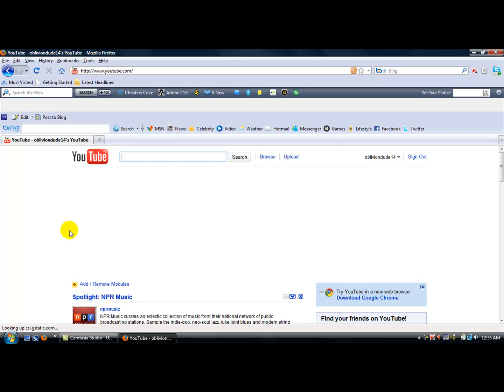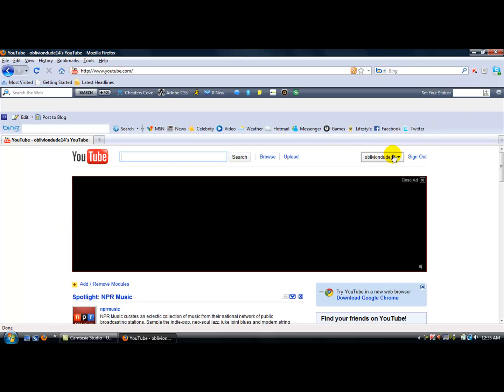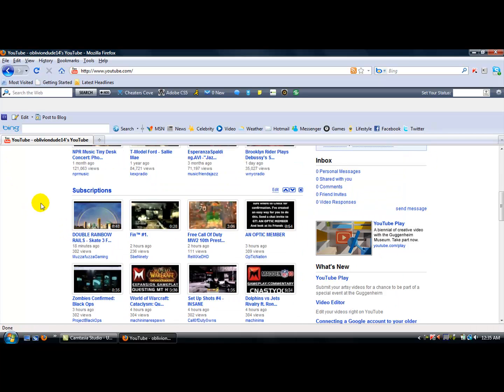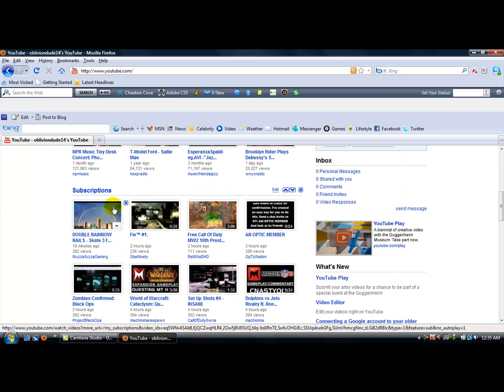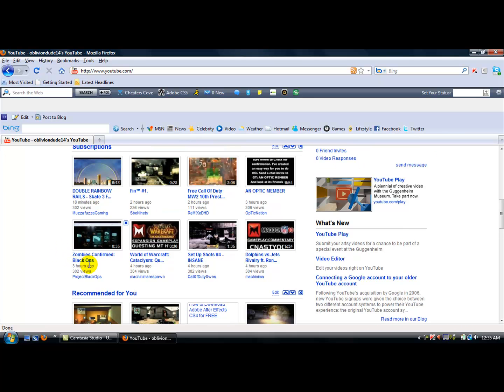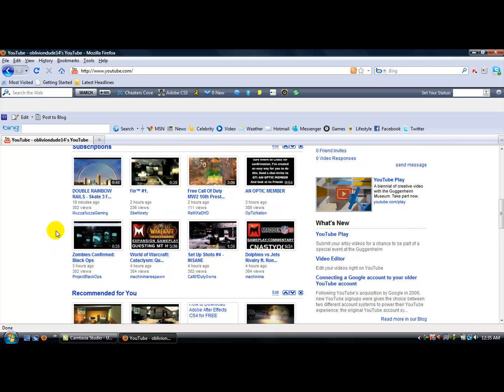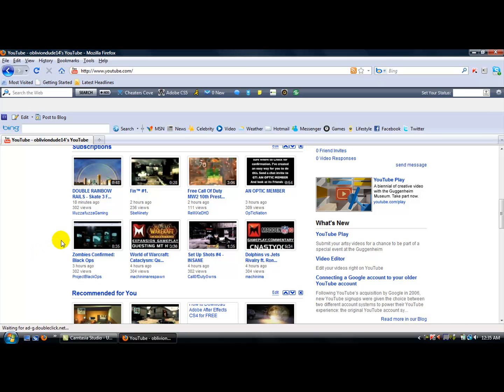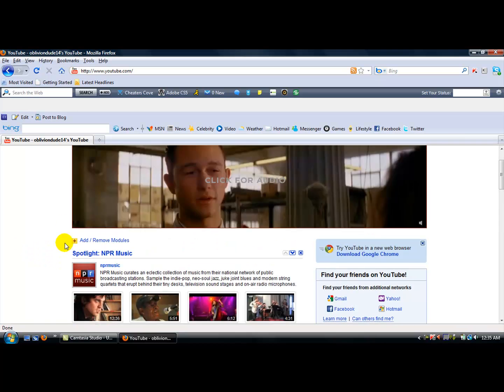Just wanted to let you guys know, this is my channel, OblivionDue14. Nazi Zombies confirmed for Black Ops, or they probably won't be Nazi Zombies, but Zombies is confirmed.